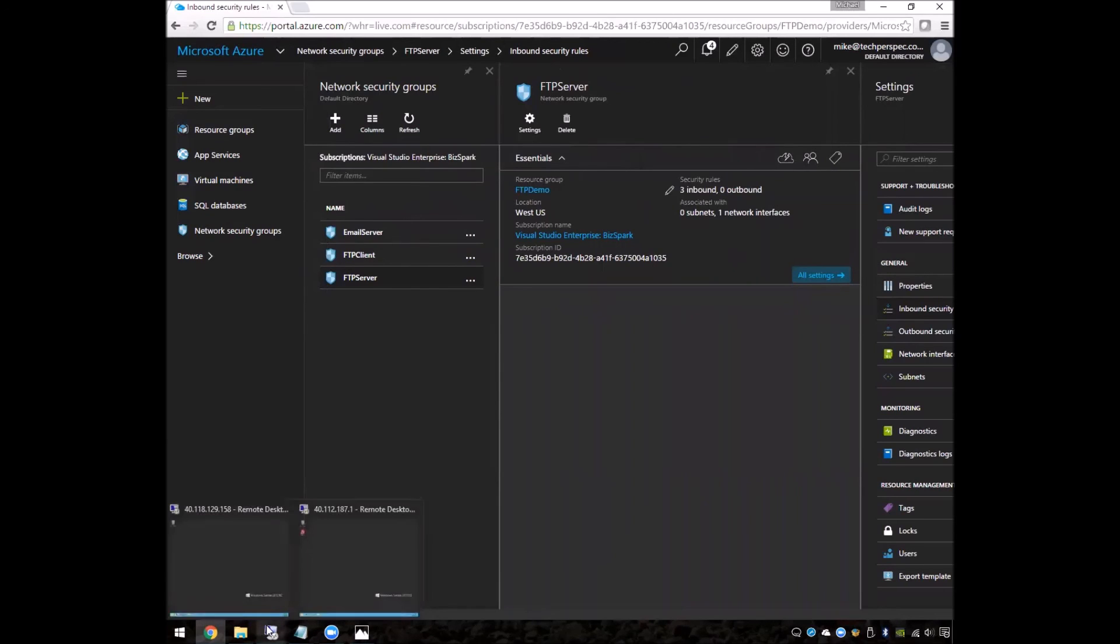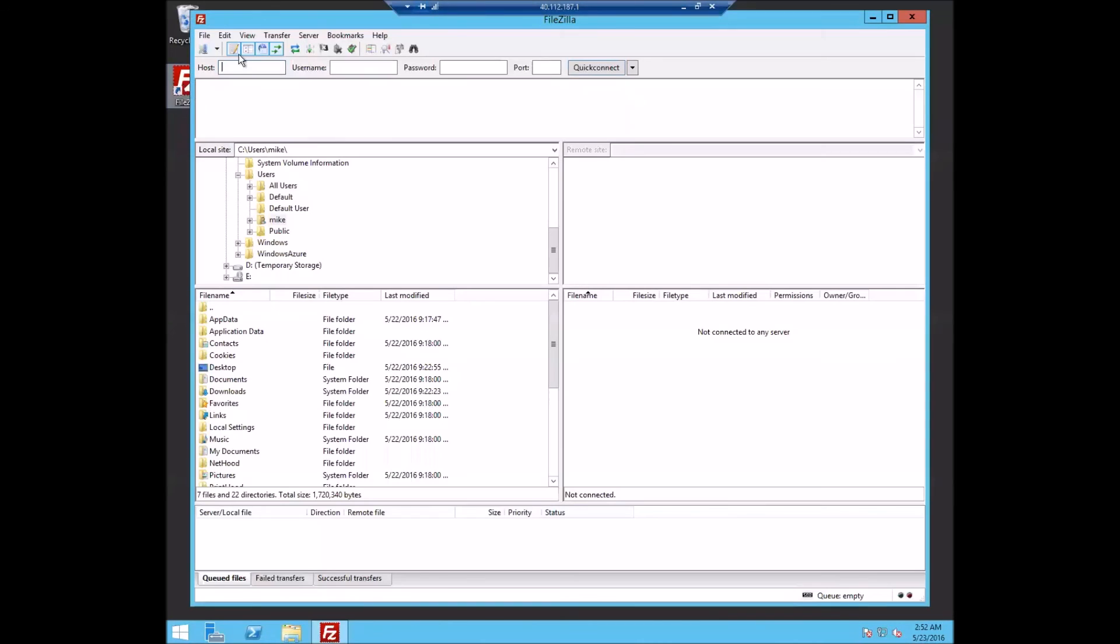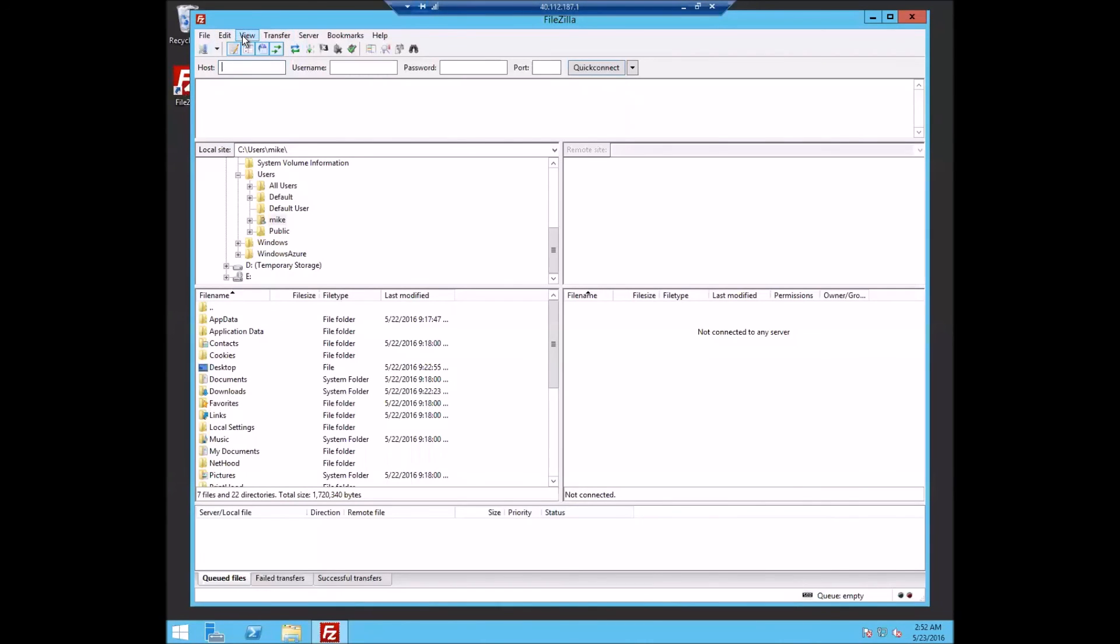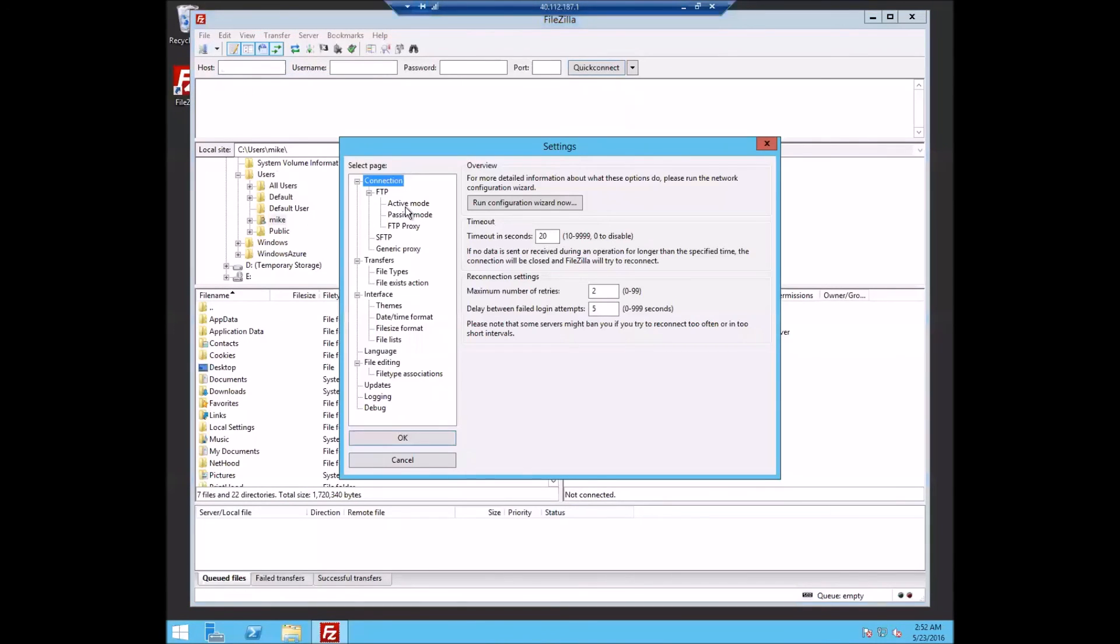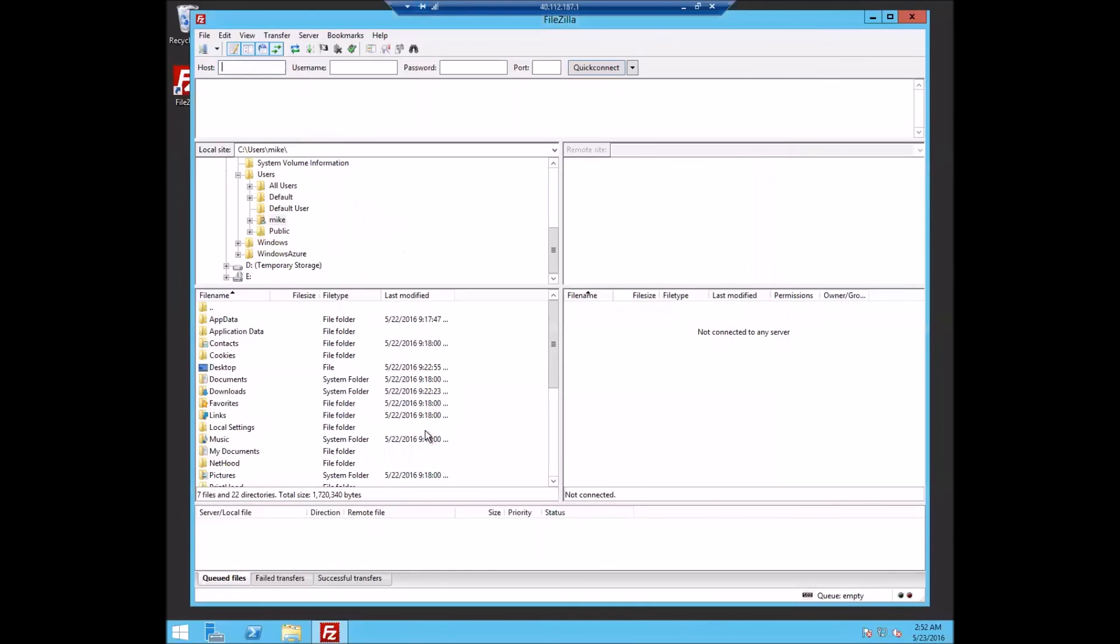So going over to the client, we're going to launch FileZilla. And this time under settings, we're going to change it from active to passive. So we're going to do passive. We're not even going to allow it to fall back. We're just going to say okay.